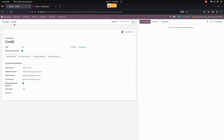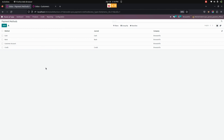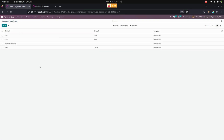After creating the journal, we need to create a credit payment method. For that, we need to get into Point of Sale under Configurations and select Payment Methods. From here we can create a new payment method using the New option. Here is one credit payment method I have already created, which is used in the Point of Sale order payment. We need to enable the journal here. After completing the payment method setup, we need to complete the configurations under Settings.